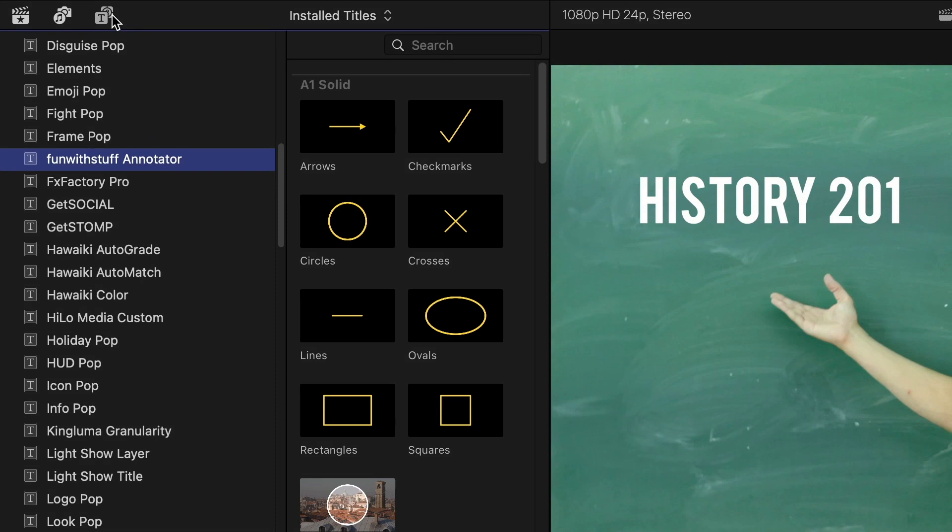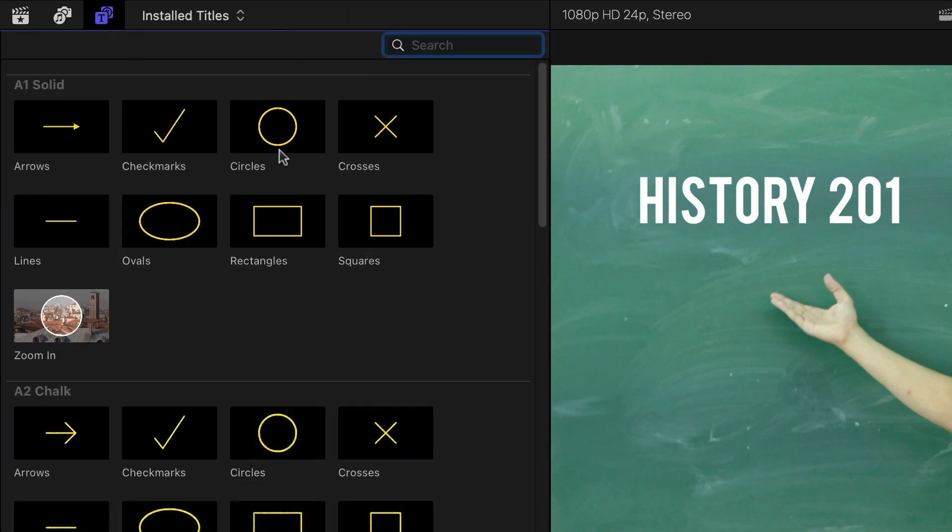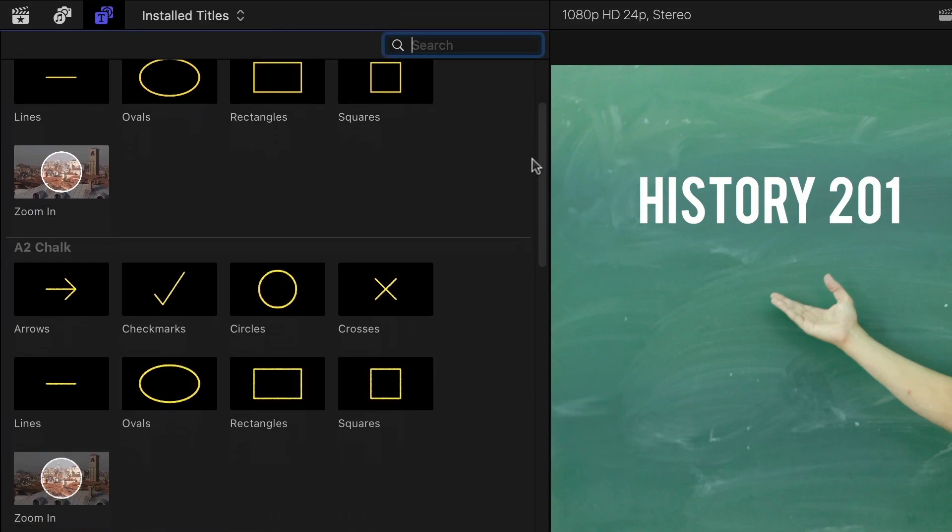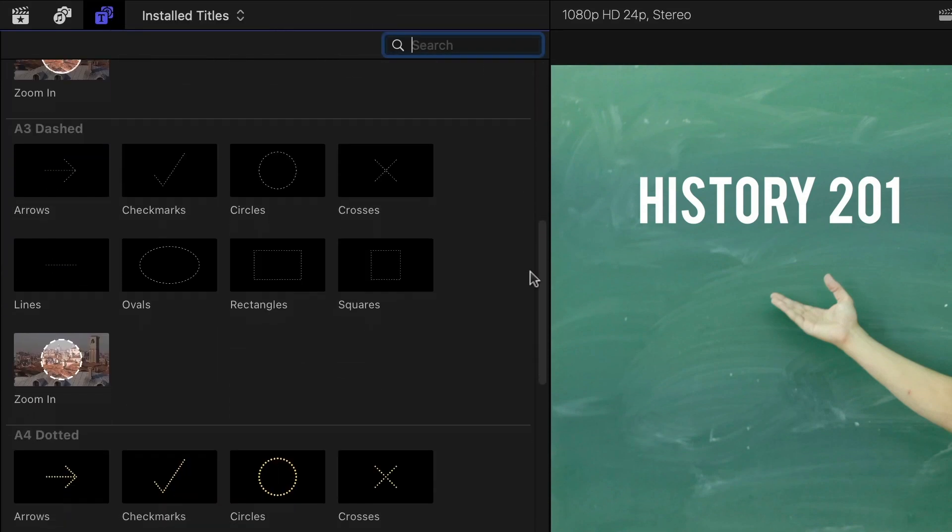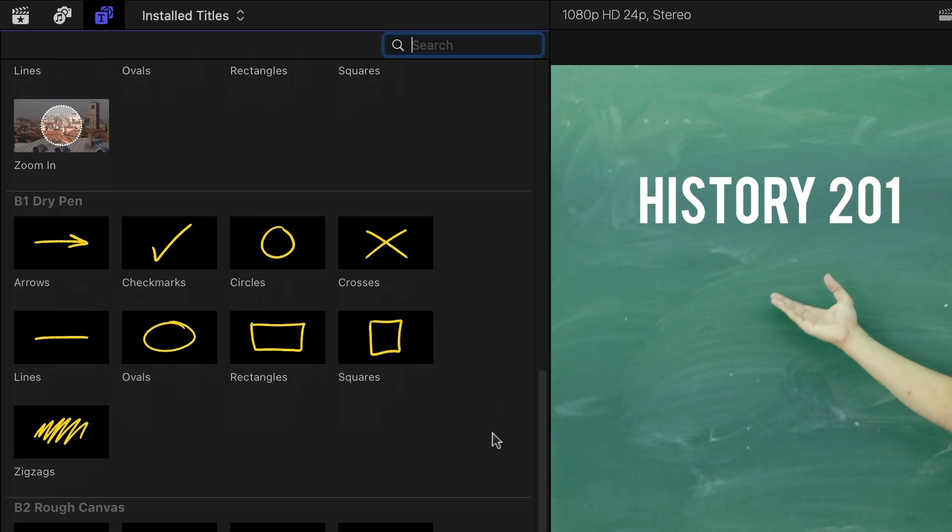There are a variety of annotation graphics broken up into different stroke styles. Let's take a look at the different styles included.